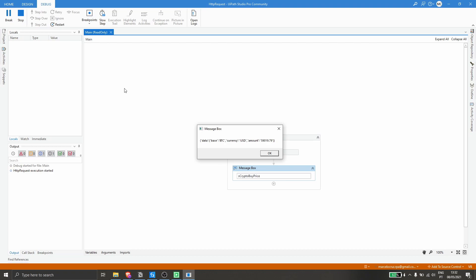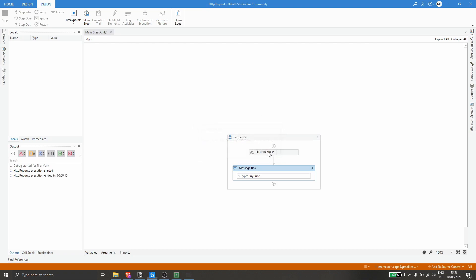We can see the JSON response. We can see the crypto we want to get the buy price for, the currency in dollars, and the amount. Let's click OK.